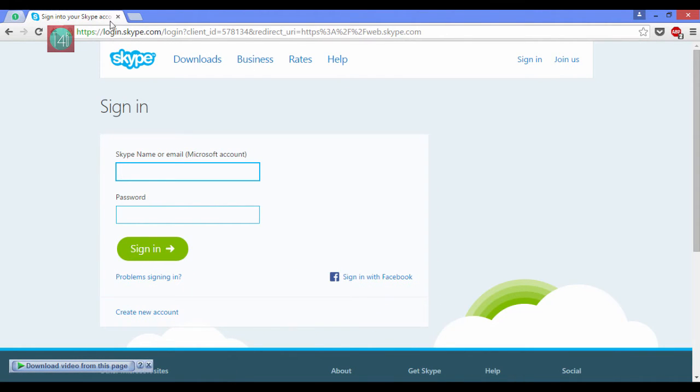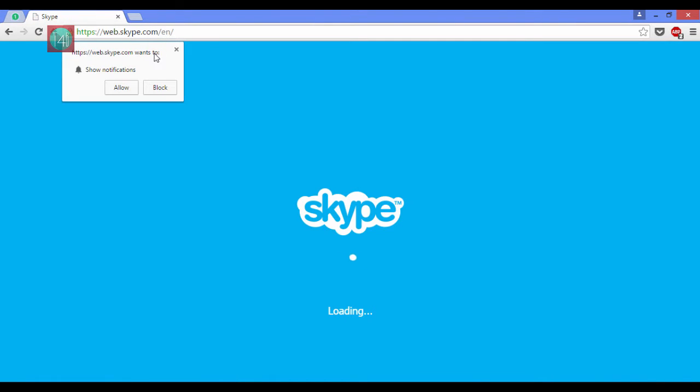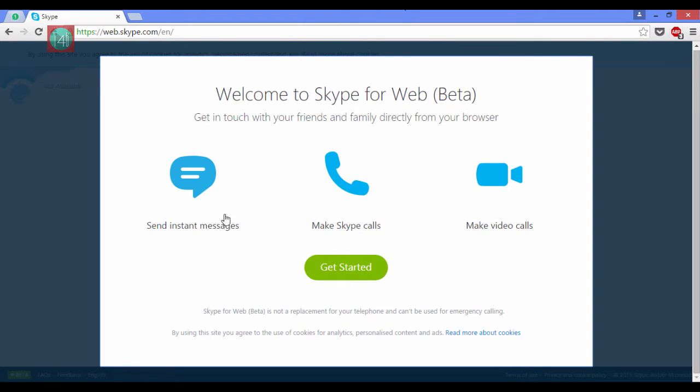After that you have to sign in with your Microsoft account from your Skype email. After this it takes some time. Click on allow to show notifications. If someone calls, it will display on this browser.